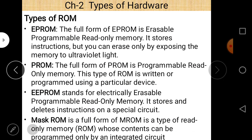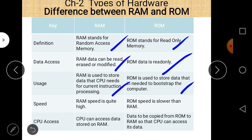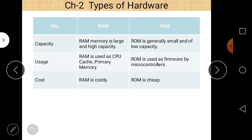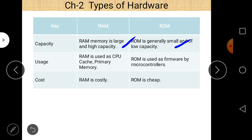Now let's discuss the differences between RAM and ROM. RAM stands for Random Access Memory and ROM stands for Read-Only Memory. Regarding data access: data can be read, erased, or modified in RAM; in ROM, data is read-only. Data use: RAM is used to store data that the CPU needs for current instructions and processing; ROM is used to store data needed to bootstrap — that is, boot — the computer.